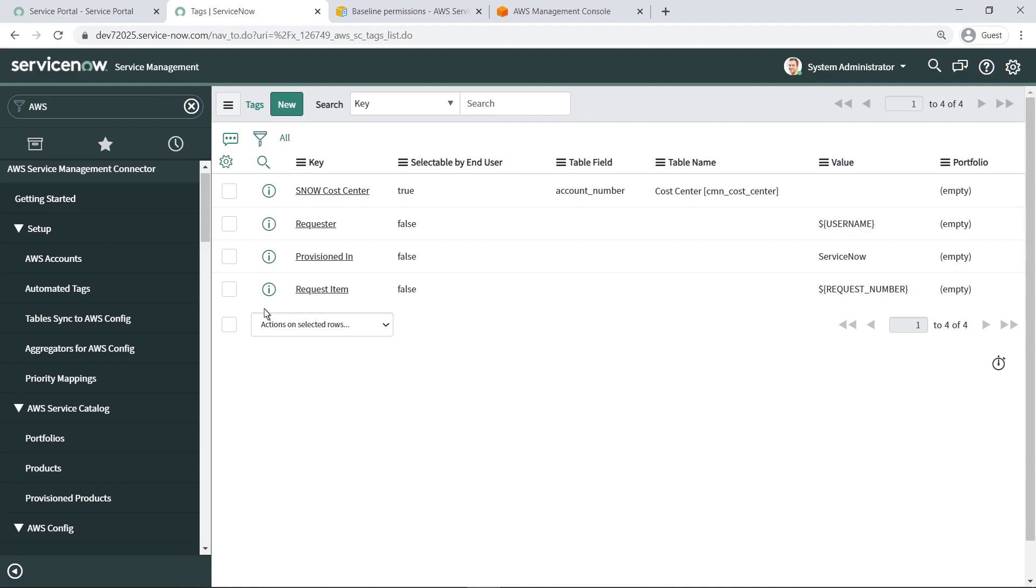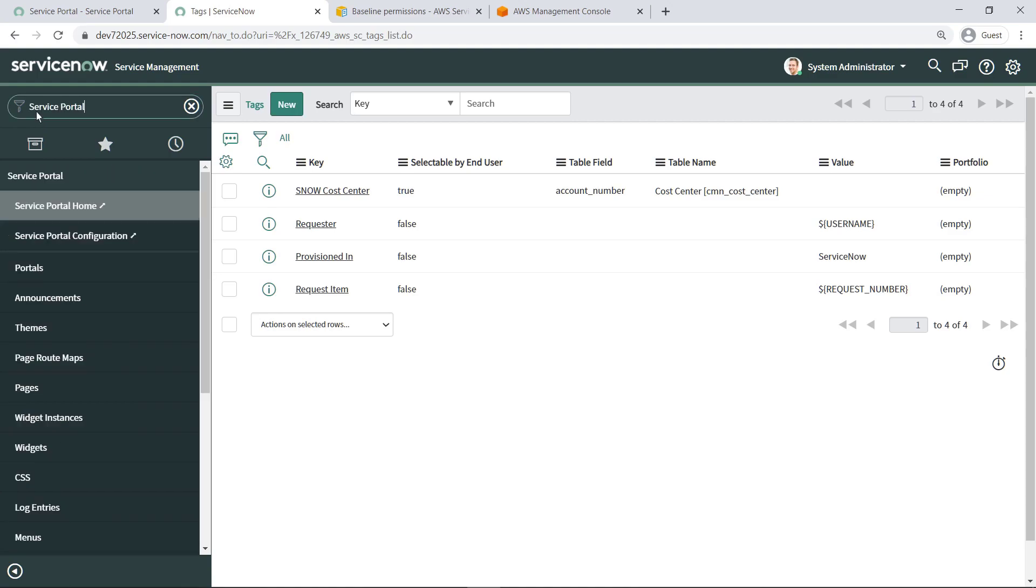Next, let's see how ServiceNow administrators can add the My AWS Products widget to their ServiceNow portal homepage so they can monitor their AWS product requests, view outputs, and perform post-operational actions such as update, terminate, and self-service actions.